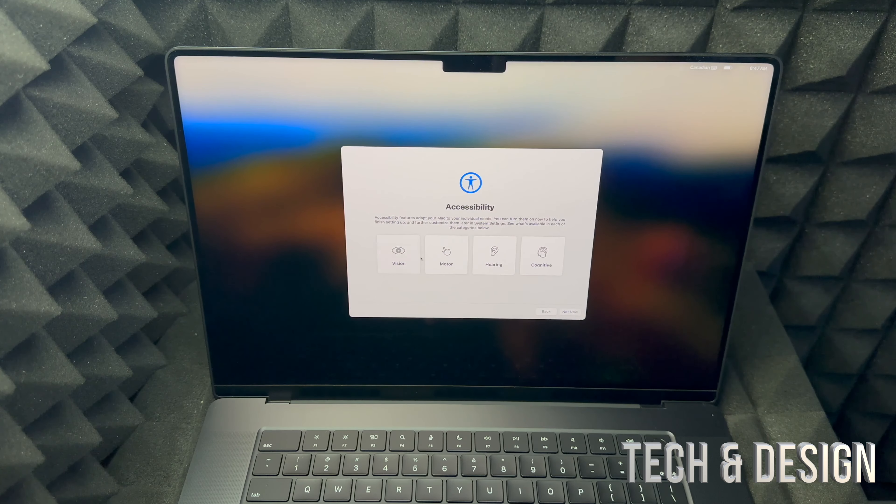Right here you can choose your appearance: Dark mode, Light mode, or Auto — which looks light during the day and turns dark at nighttime, so it's easier on your eyes. For this video I'll choose Dark mode so you can see better, but I personally like Dark mode anyway. Click continue and we are done with setup.